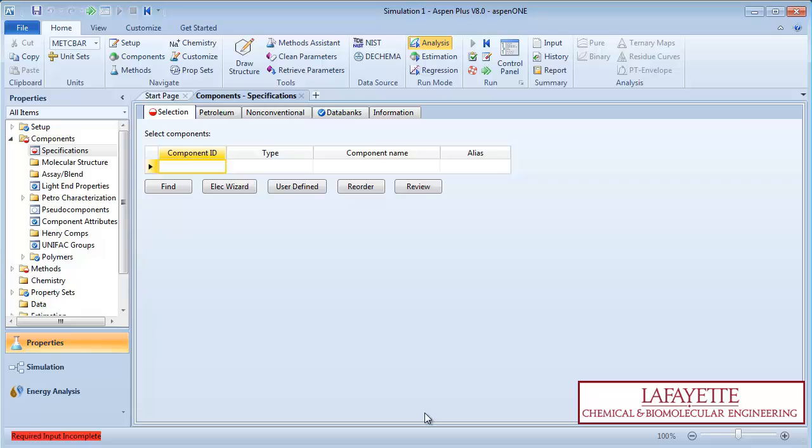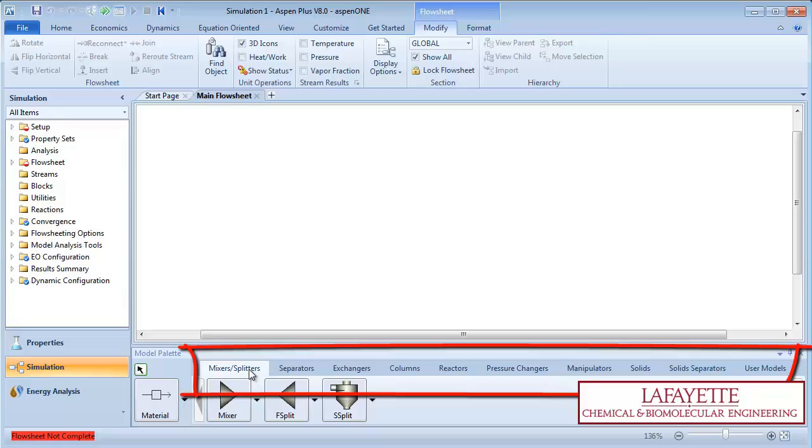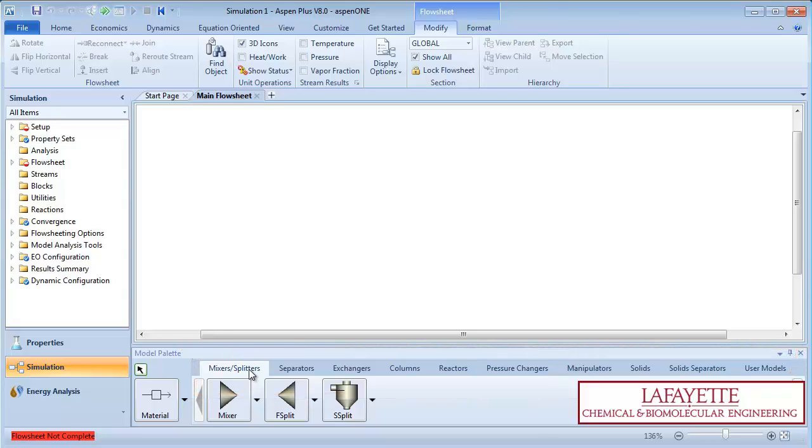Open the Simulation screen by clicking on the respective icon. Aspen Plus provides a variety of unit operation options at the bottom of the screen. Models are grouped in chapters according to their unit operation type.